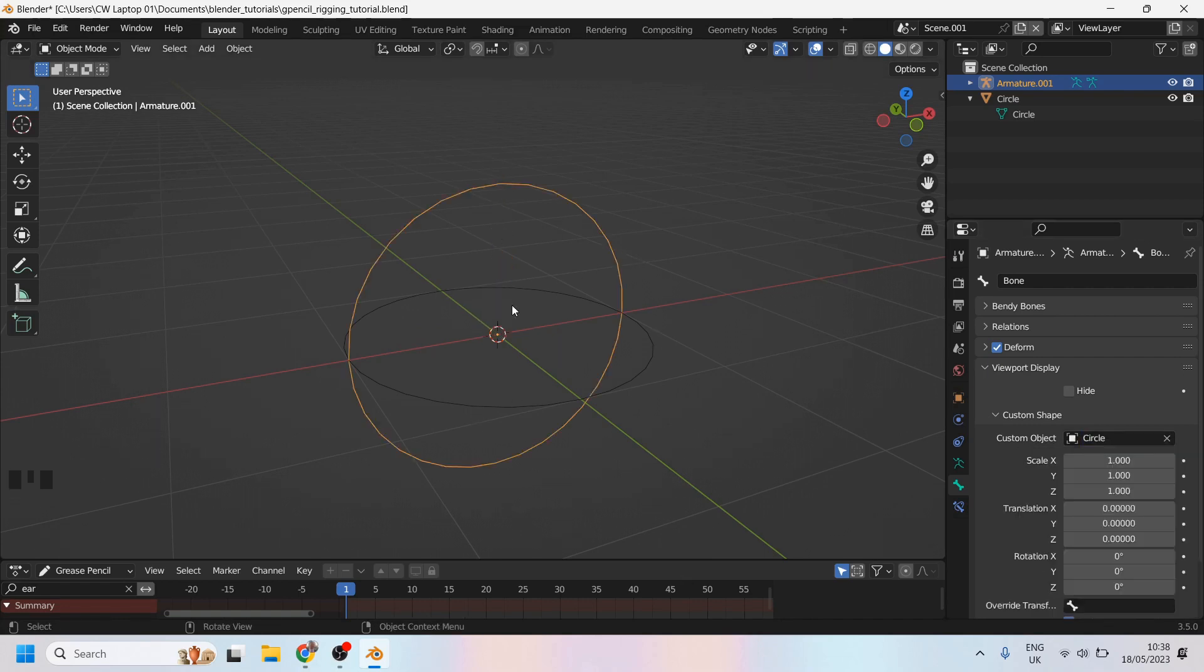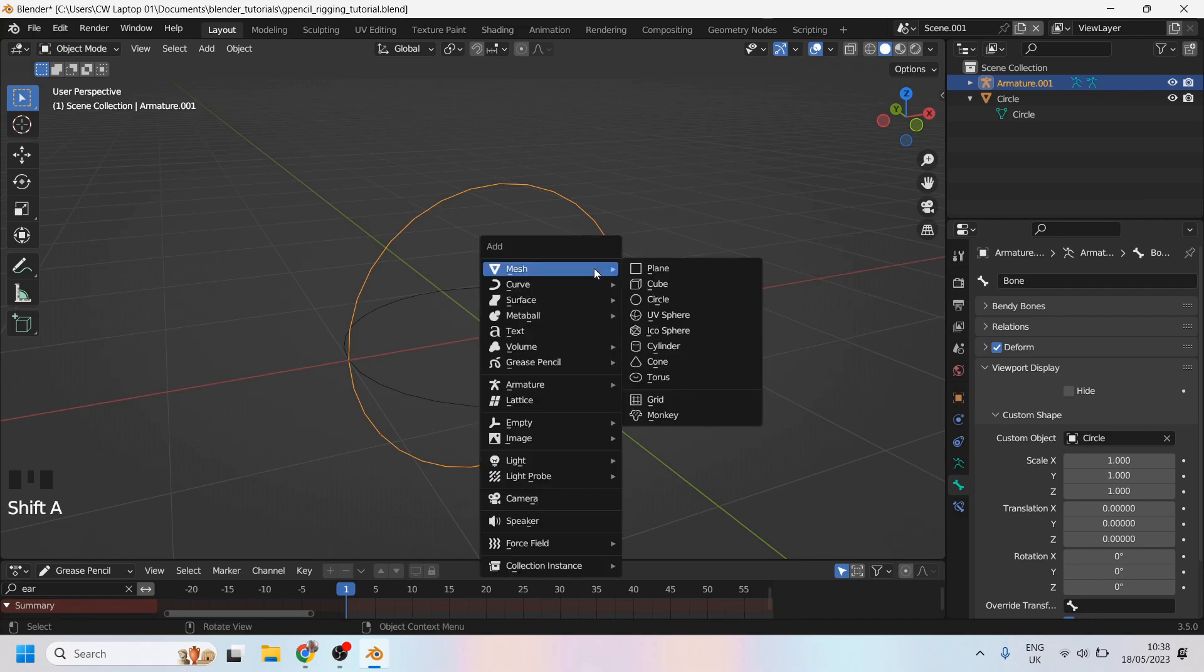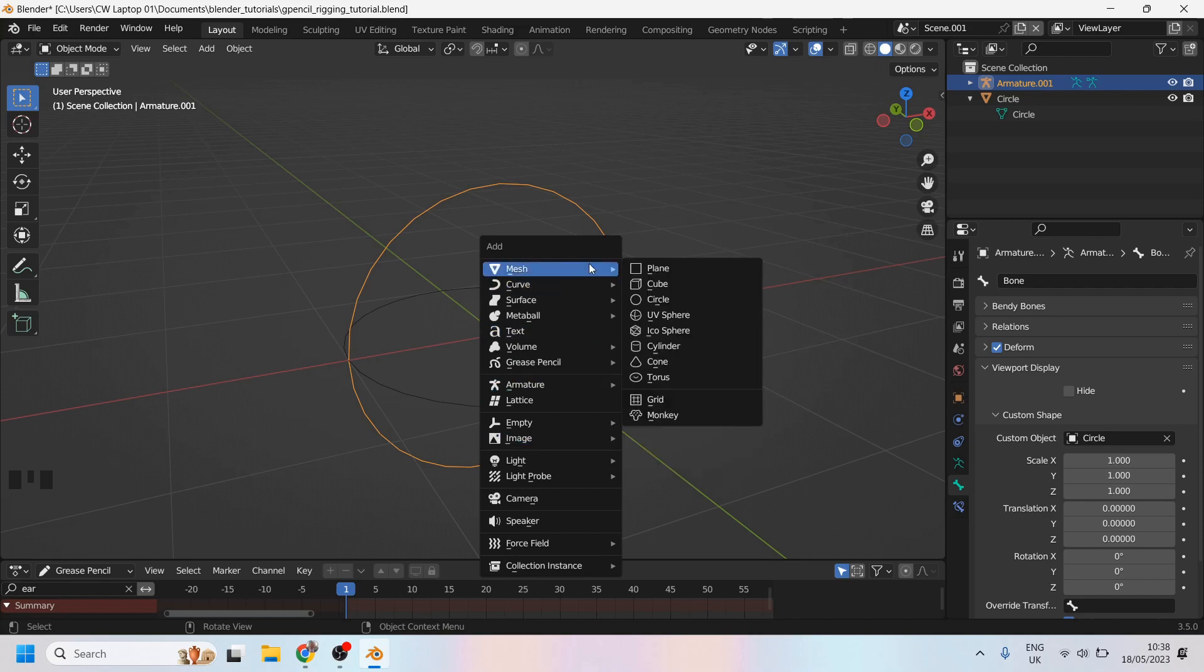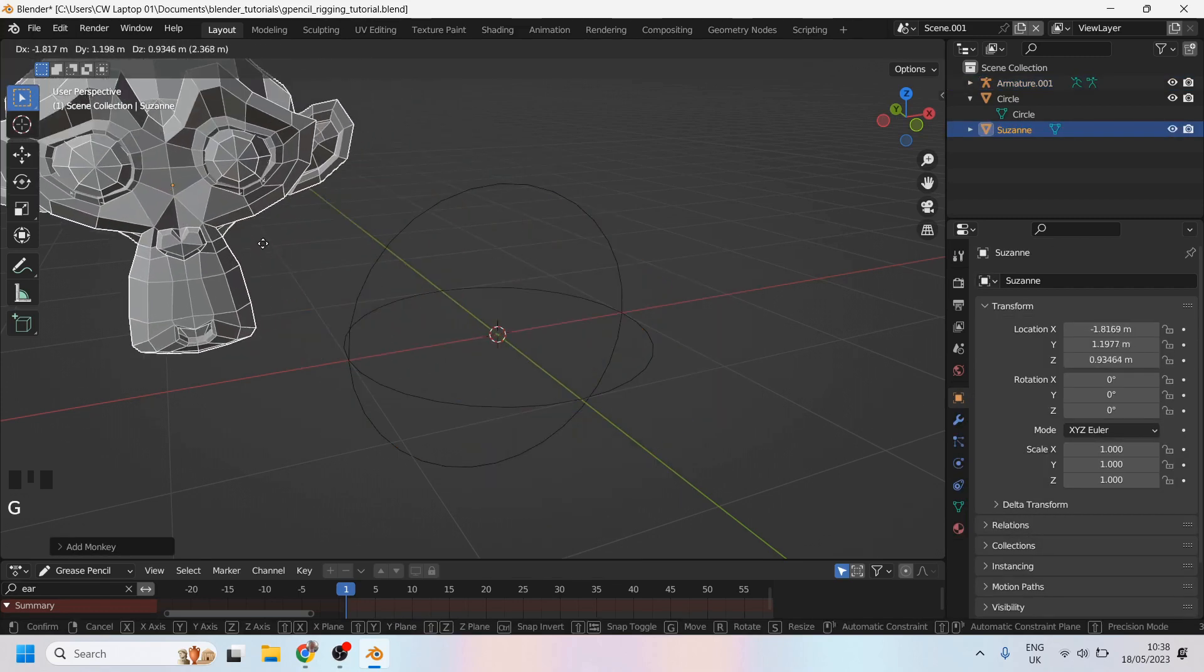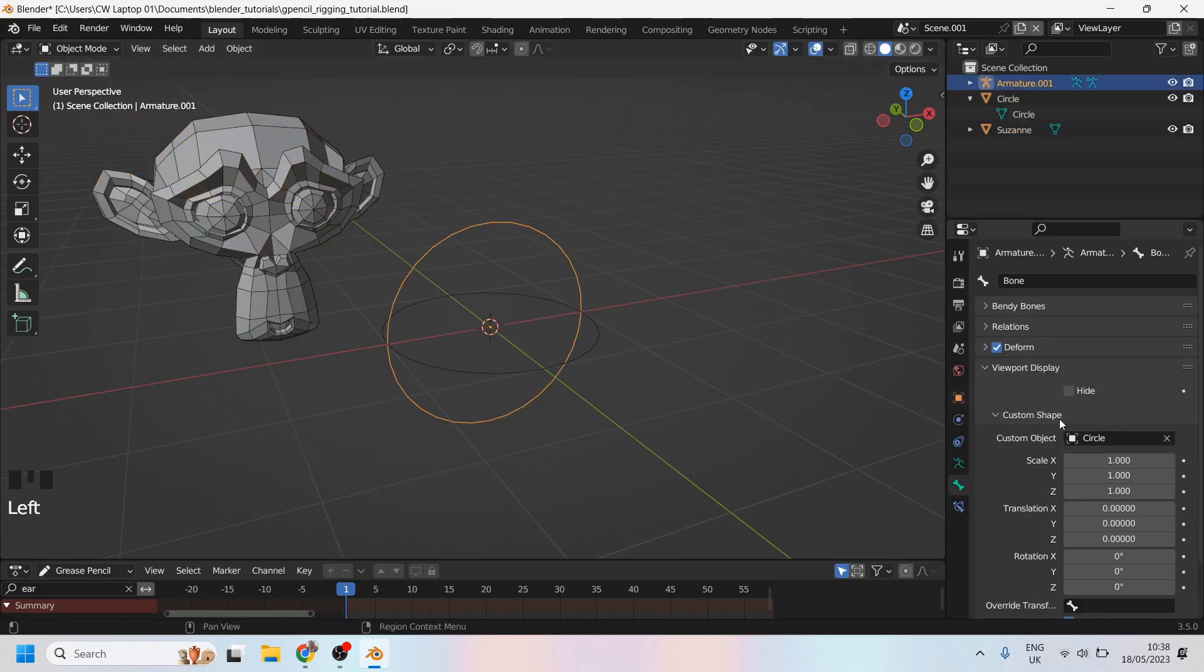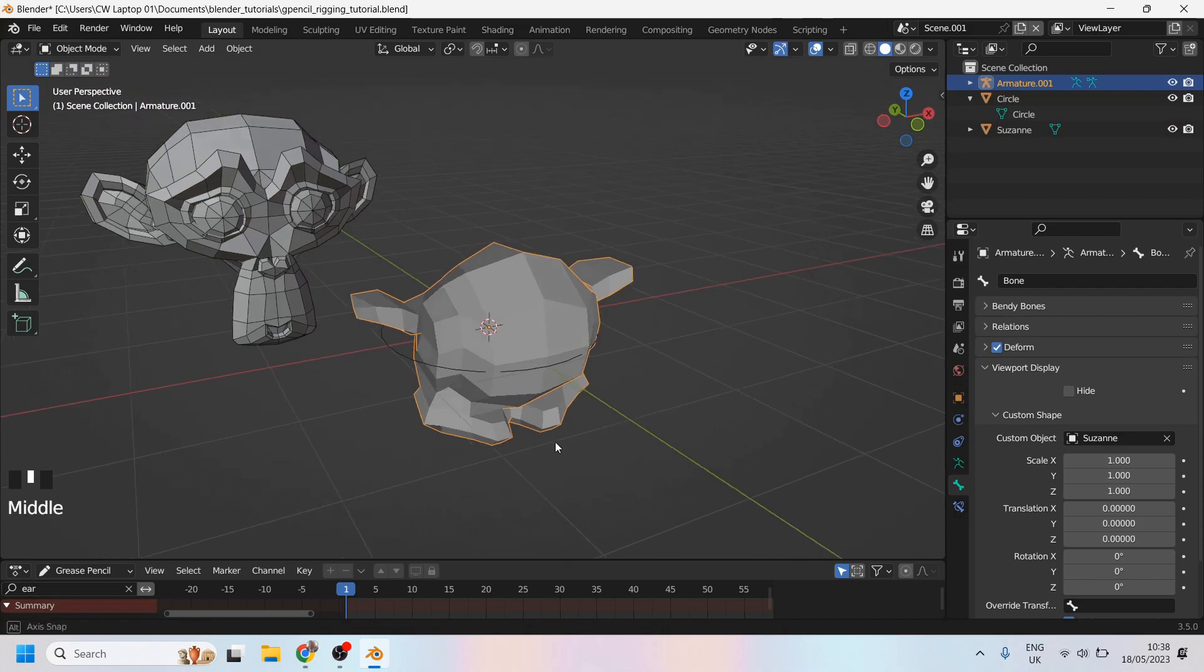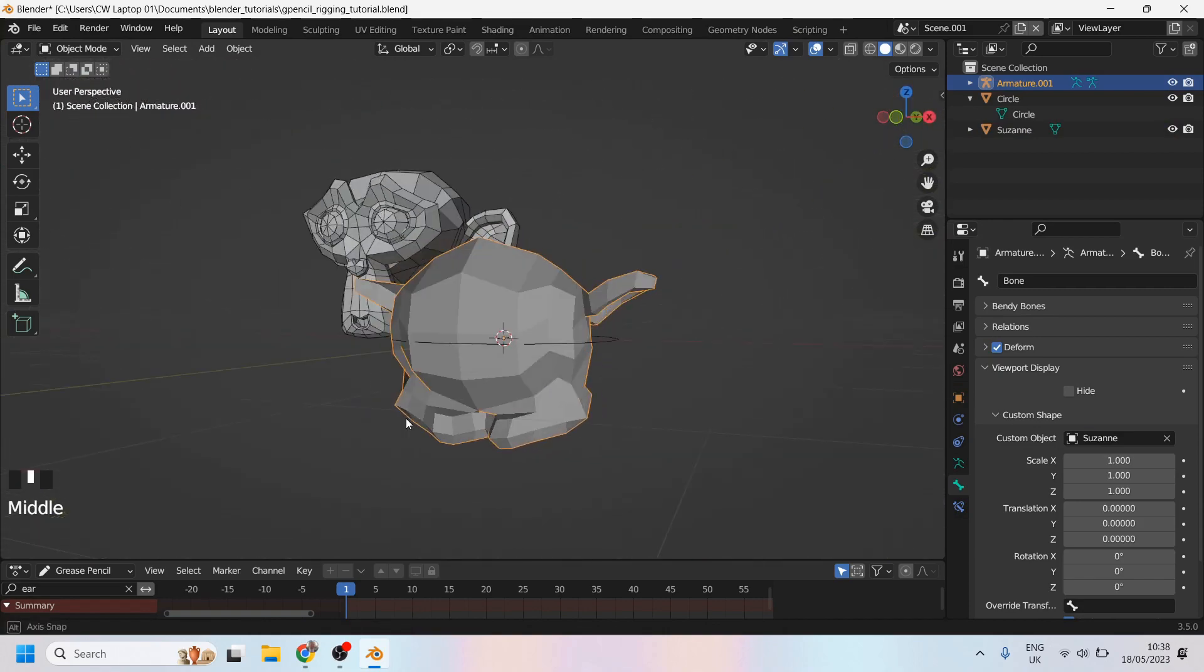So now my bone, instead of looking like a wire, instead of looking like an octahedral, it looks like a circle. And you can actually do that with all kinds of objects. So let me just demonstrate with Susan. So if I go to meshes and pull up Susan, I can select my bone and say to it, look like Susan. And now my bone looks like Susan.